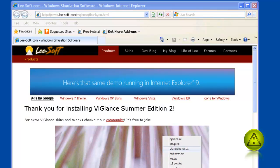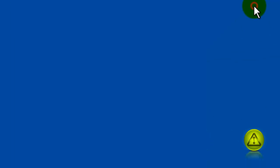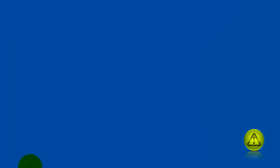Now on the right of the taskbar, you see the program running. All you need to do is right-click and select Options.